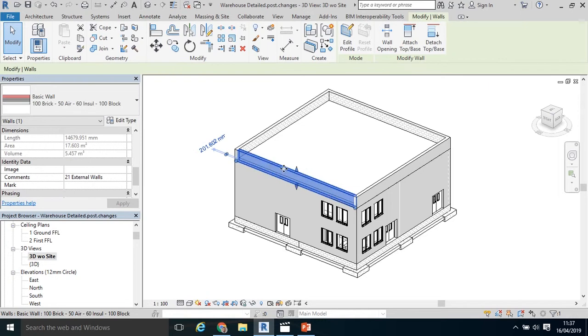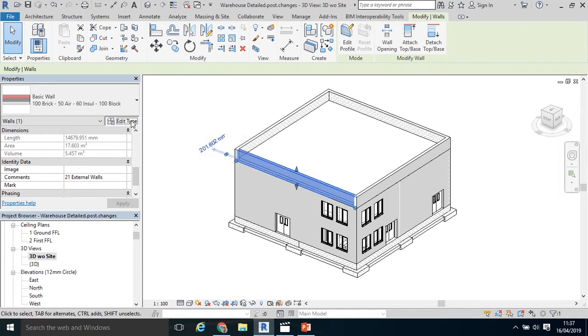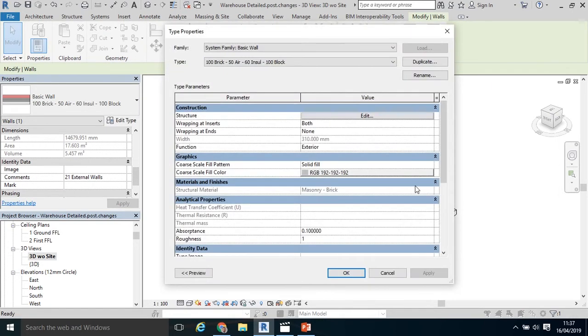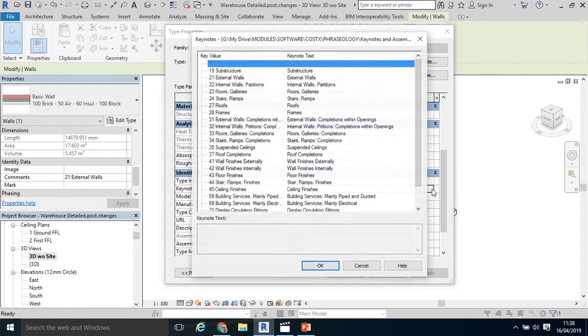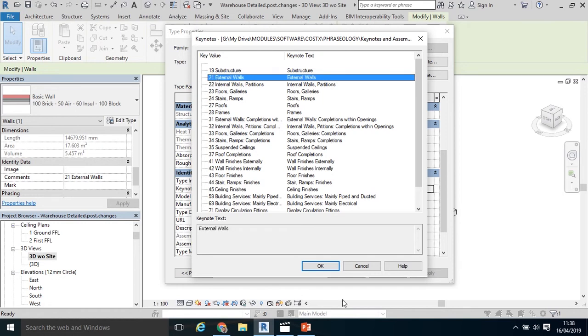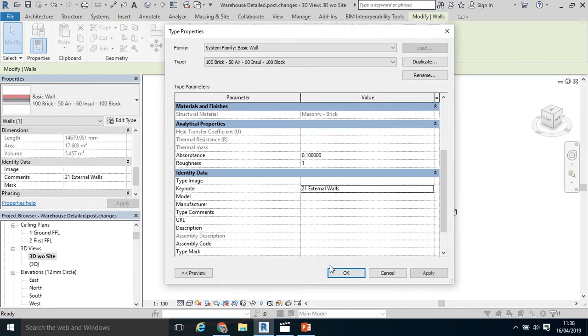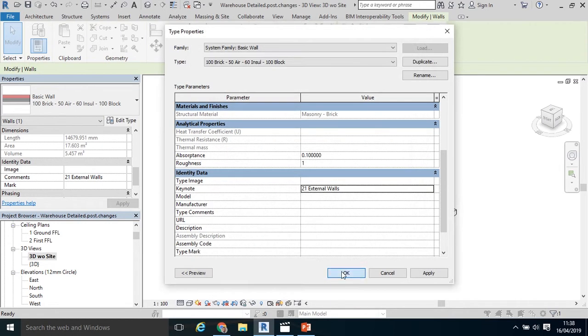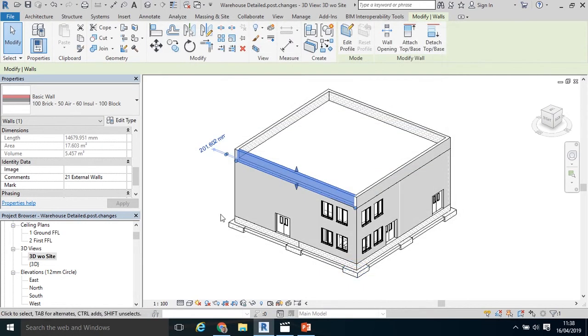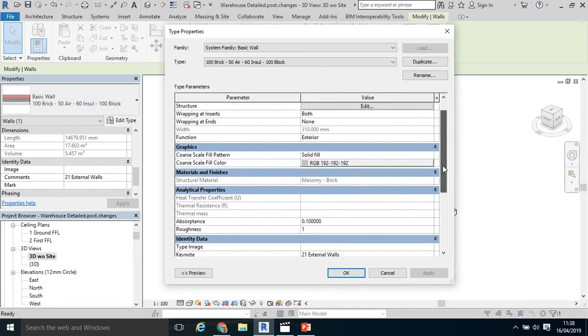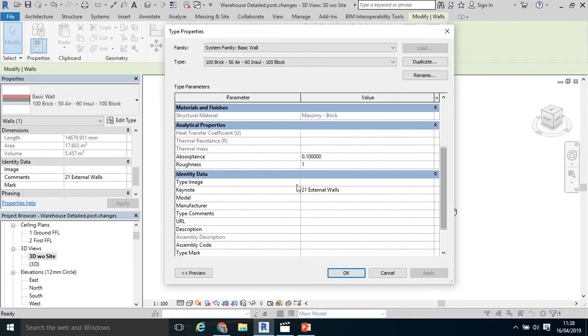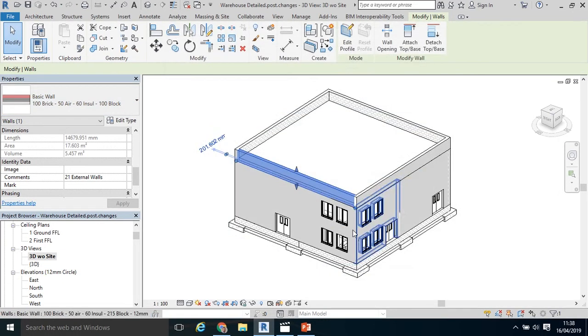Just make sure that it's going to add in. I'm going to select my wall again. Click Edit Type. Back to my Keynote. Click the little three dots. There's my Keynote text file. In this case, Element 21, External Walls. Click OK. Click OK. See that that's coded in there. There it is. Keynote, External Walls. Similar to what we did in the previous tutorial.